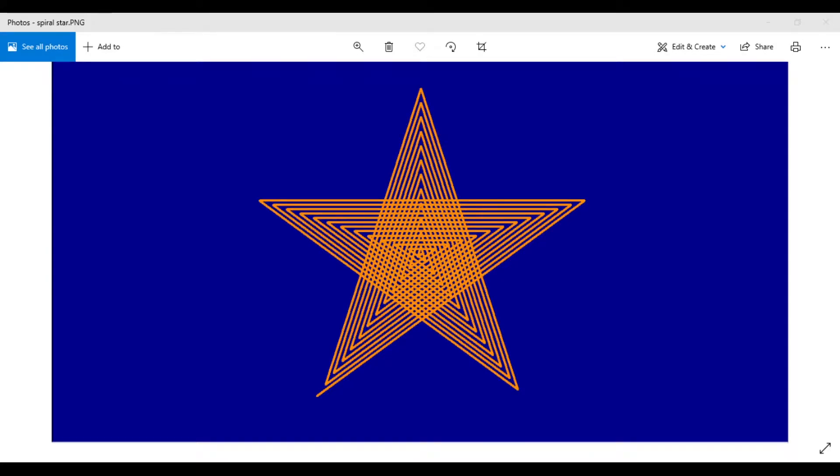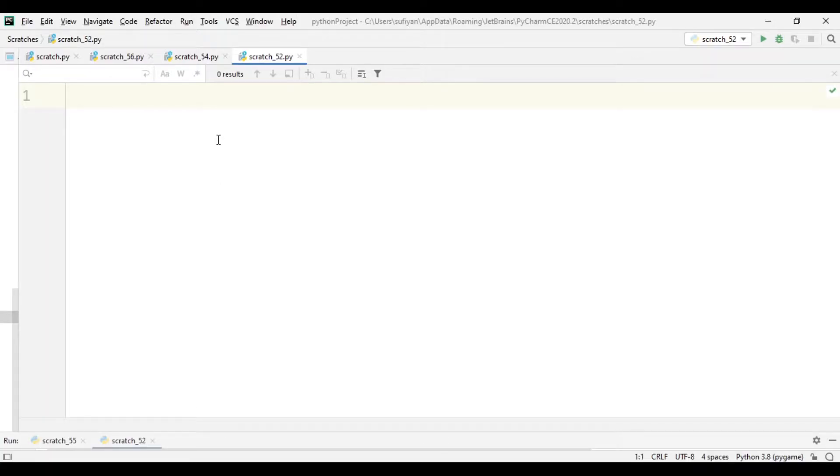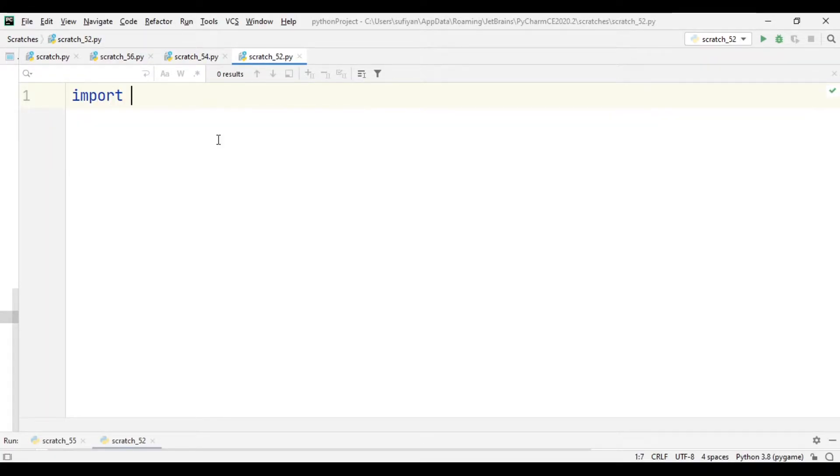In this video, I will explain how to make a spiral star in Python using the turtle library. First, we will import the turtle library.